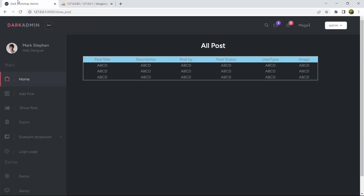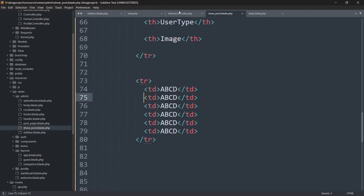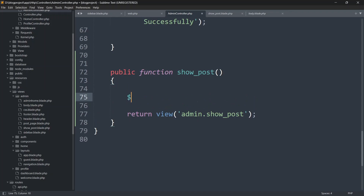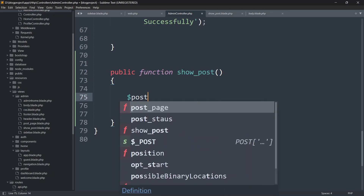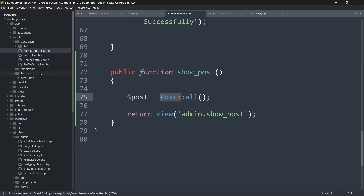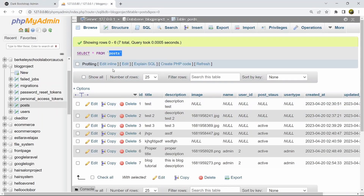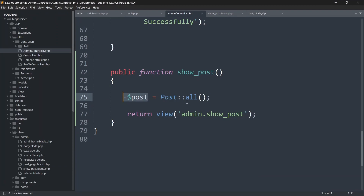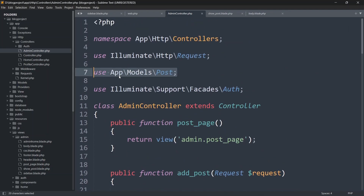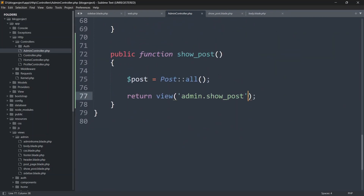To fetch data from the database, go back to the AdminController. Instead of just returning the view, we'll first declare a variable: $post = Post::all(). The Post model fetches all records from the post table and stores them in $post. Make sure the Post model is imported at the top of the controller.